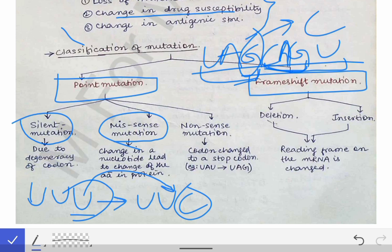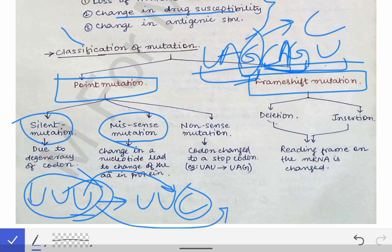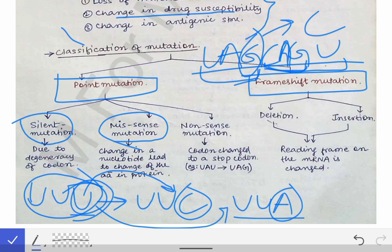Missense mutation means there is a change in the nucleotide that leads to a change in the amino acid in the protein. For example, if codon UUU changes to UUA — the last U substituted by adenine — it will now code for leucine instead of phenylalanine. Since the amino acid in the protein has changed, this is called a missense mutation.